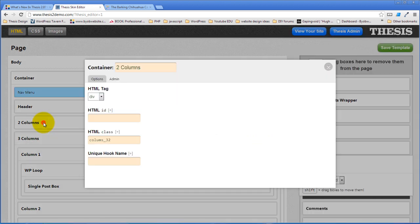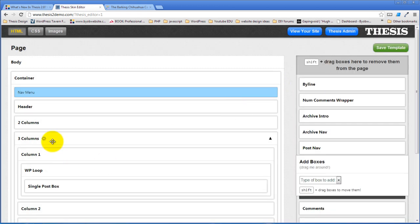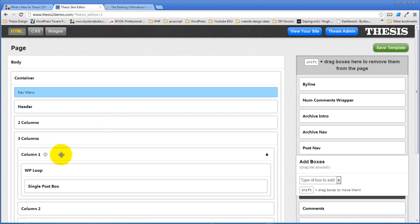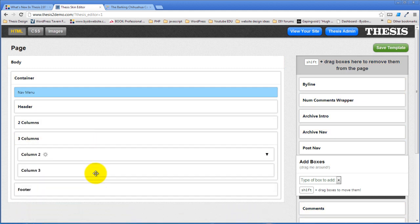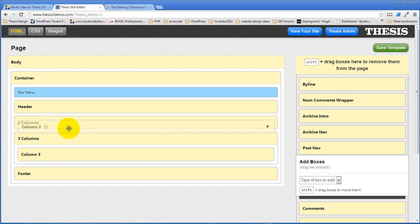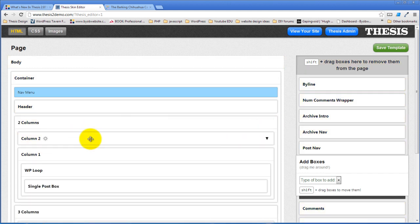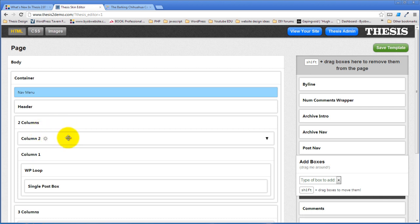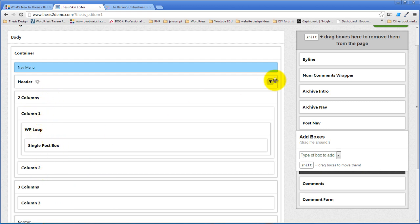What we're going to do now is we're going to take the first column out of three columns. We're going to hover over column one, shift and drag it to two columns. Then we're going to hover over column two, shift and drag it. If we expand two columns, now we've got column one below, column two above. And I want to change that. If I'm moving inside of a box, I don't have to hit shift, I can just drag. If I'm moving from one box to another, then I have to hit shift before I can drag. So now I've got a two column box with column one and column two in it.